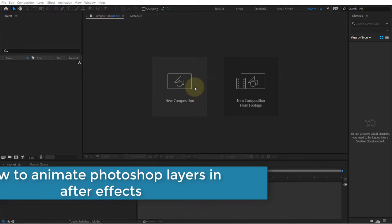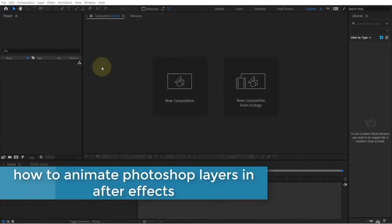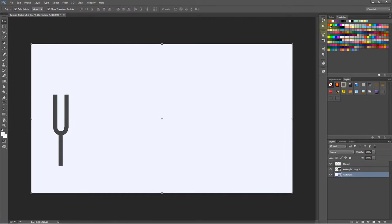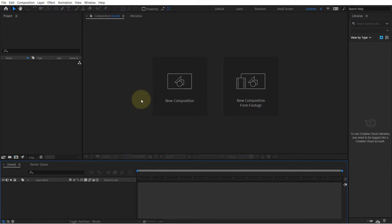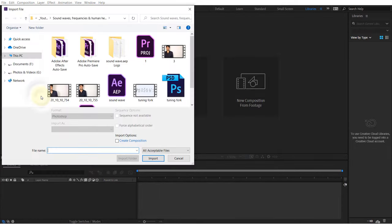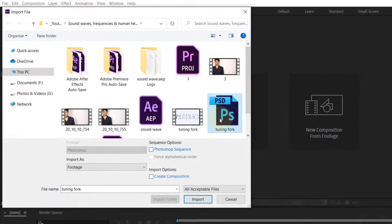One of the best ways to create animation in After Effects is by using Photoshop. I've got this Photoshop file and I want to import it to After Effects. In this panel, just double-click here and select the Photoshop file.